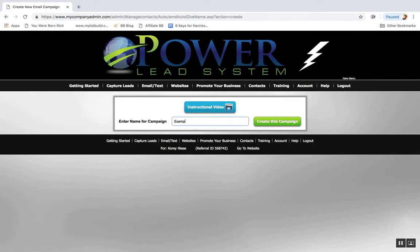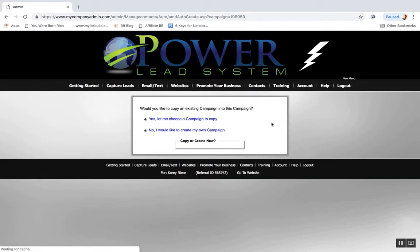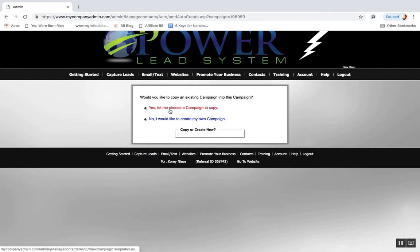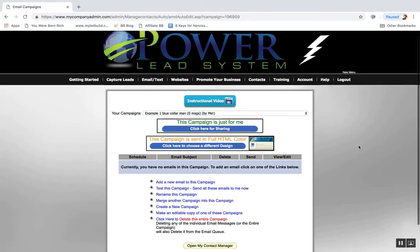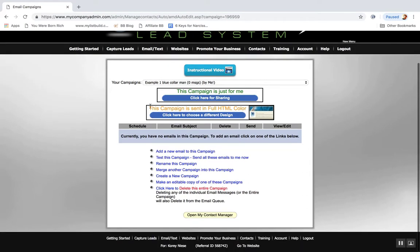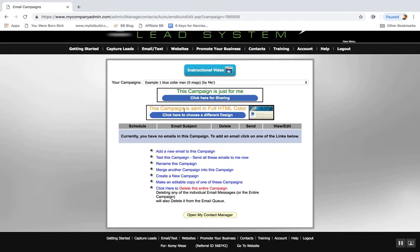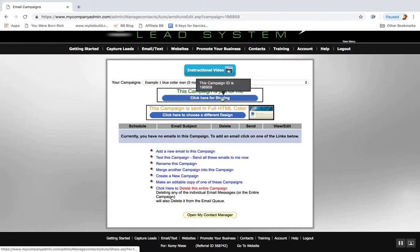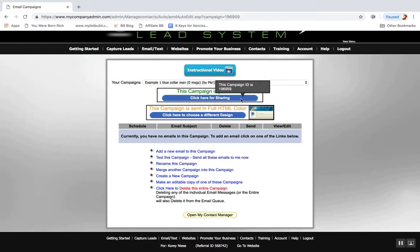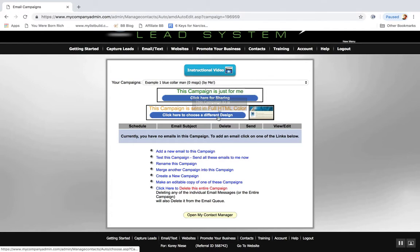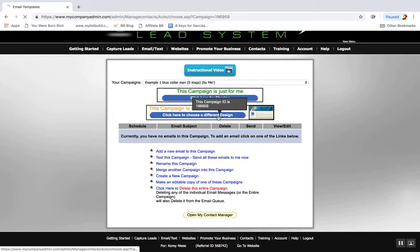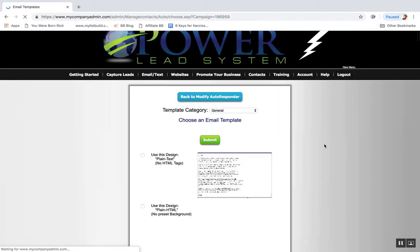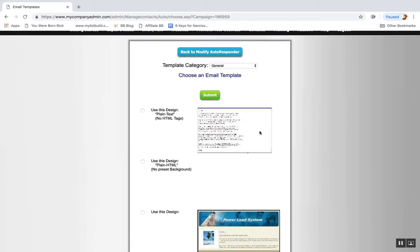All you got to do is click in here, put in whatever the name is, example one, blue collar man, click create this campaign. You can copy one that's already done or you can create your own existing one. Basically you come in here and then you really just click here, add a new email to this campaign.